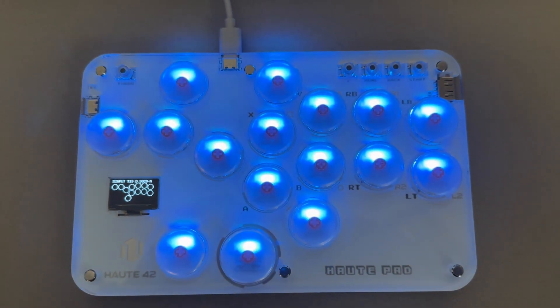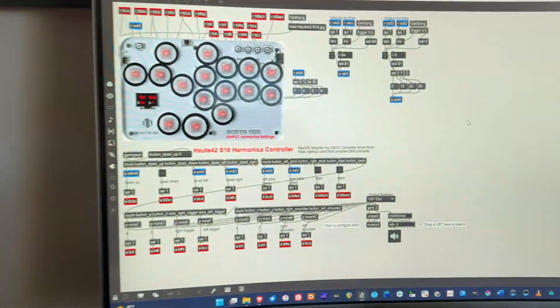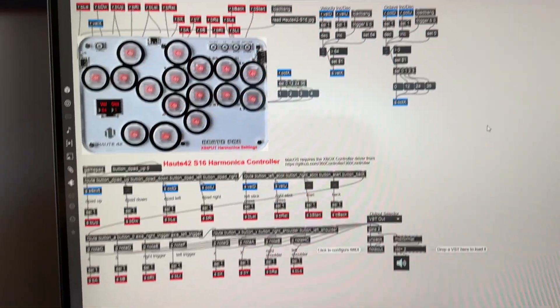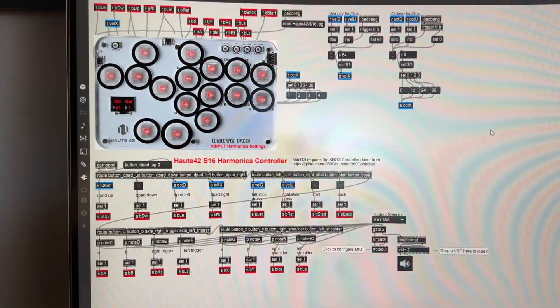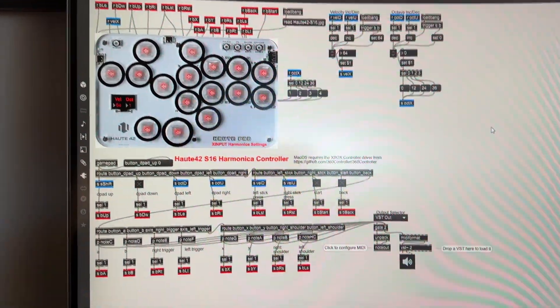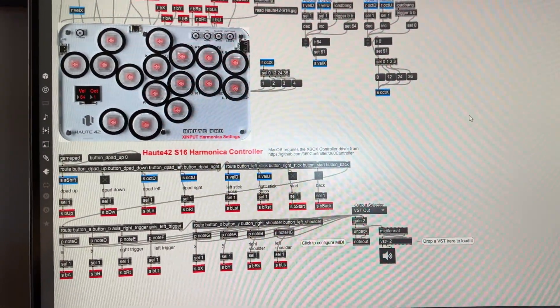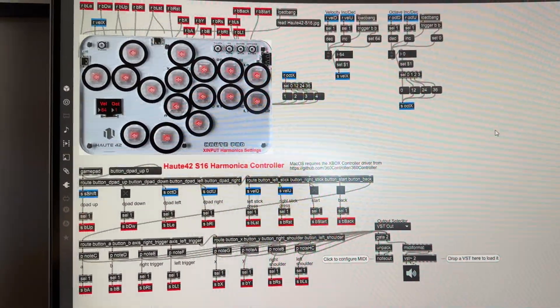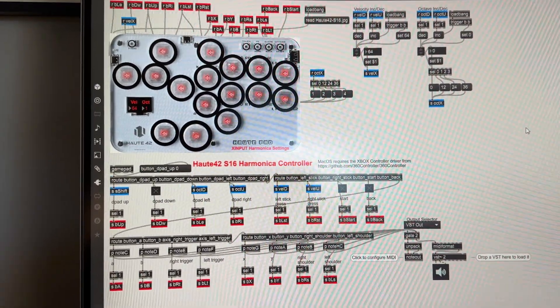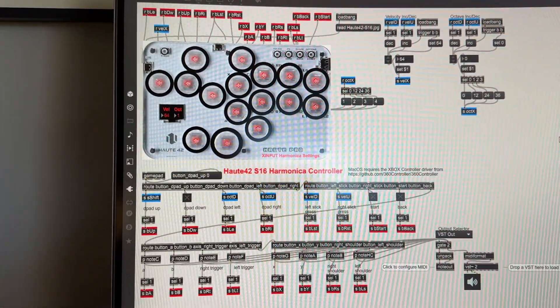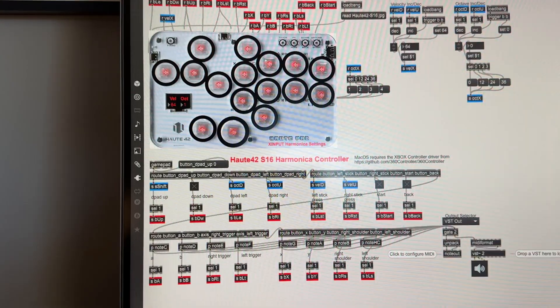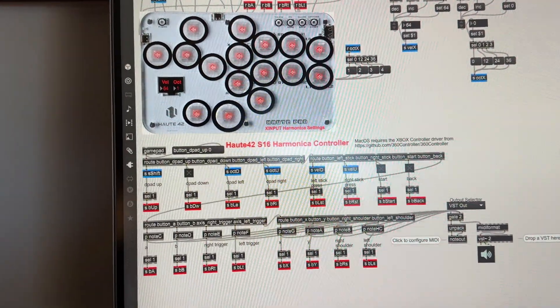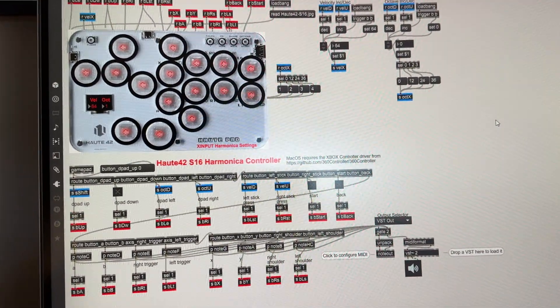I thought, what if I create something where I can use it in a Max patch to create MIDI and create a layout that's somewhat similar to a harmonica. In a chromatic harmonica, you have essentially two different scales—a C scale and a C sharp scale when you press in the button.